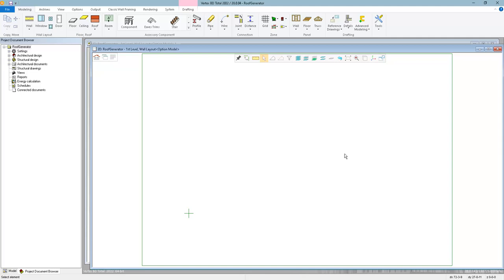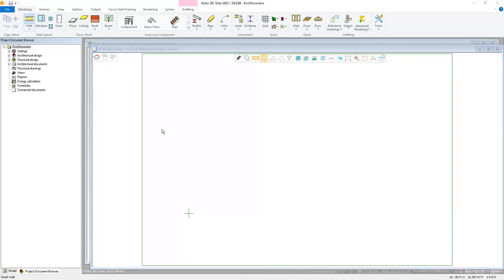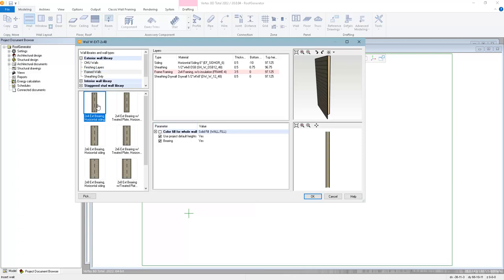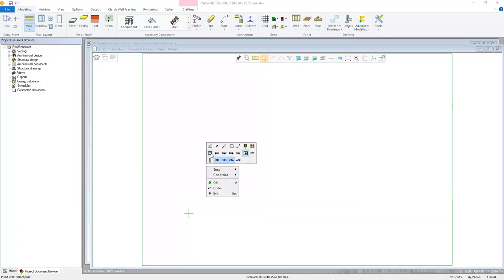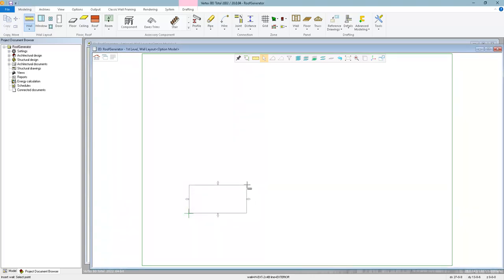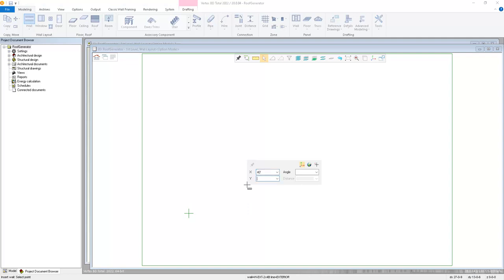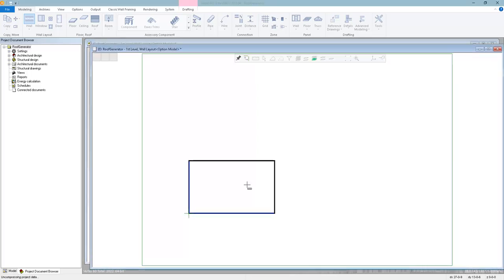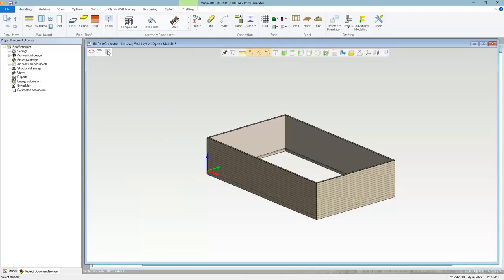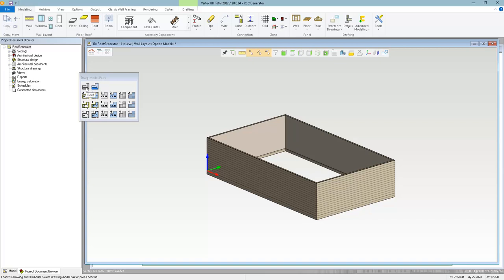In this video we'll run through a couple more examples of adding roofs using the roof generator to demonstrate some of its features. I've created a new project and I'm going to start by making a rectangular wall layout. I'll use the rectangular wall shortcut and make this 40 feet by 24 feet. Then I'm going to switch to the roof layout drawing model pair.